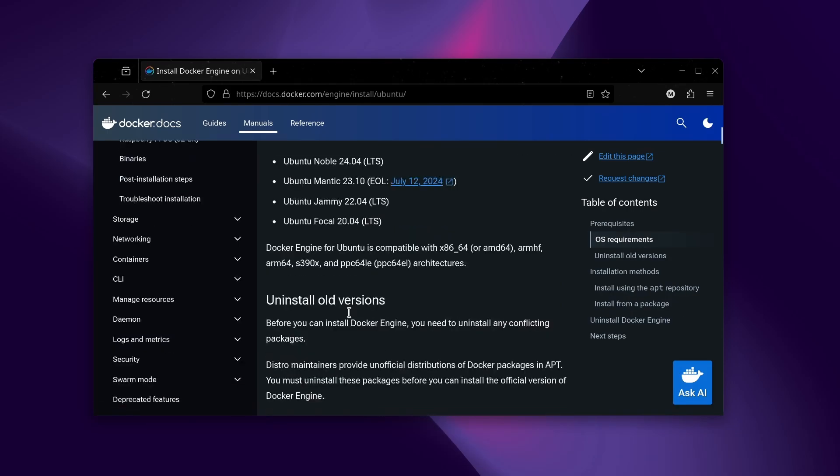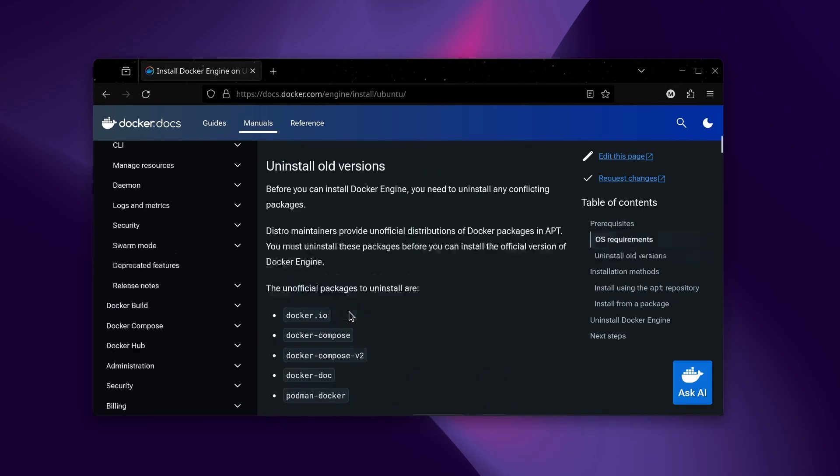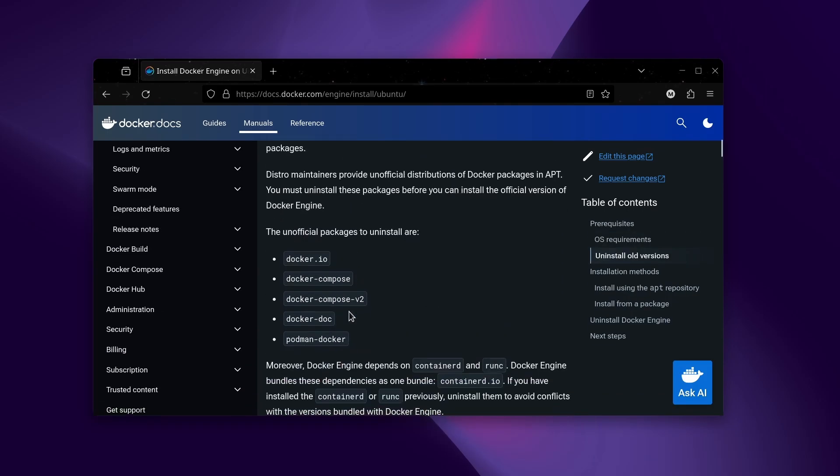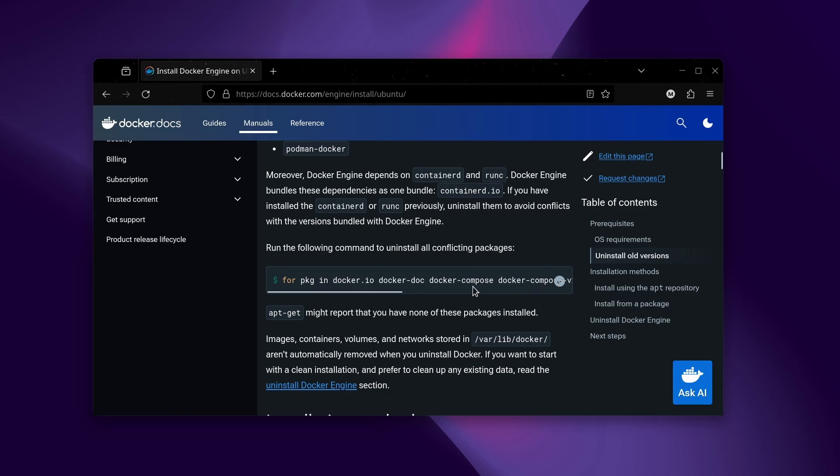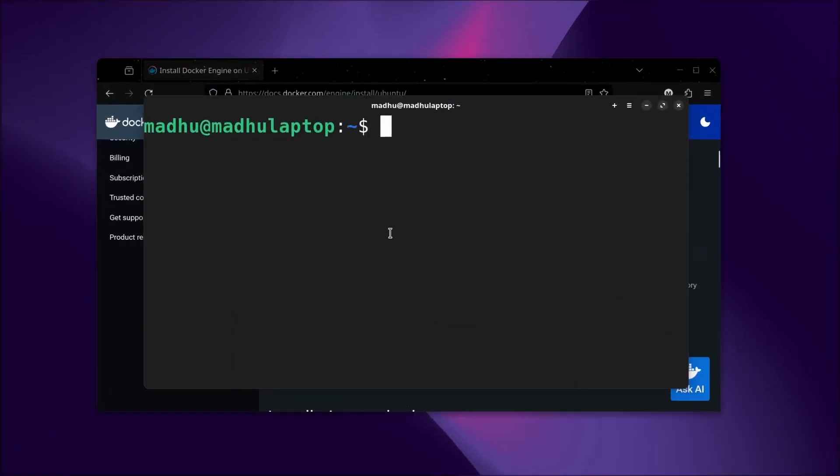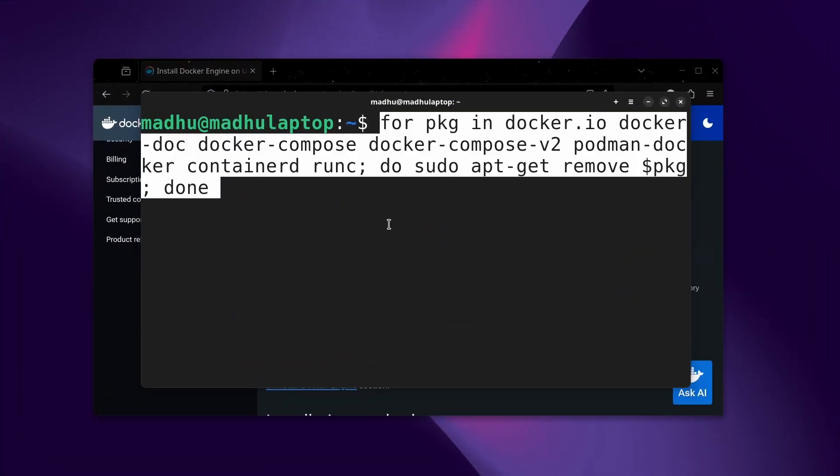Now if I scroll down, it'll tell me to uninstall old versions, and I don't really have it installed, but I'll just do it anyways. I'll paste that into my terminal.